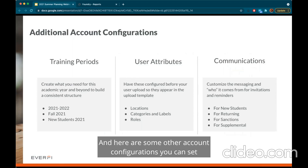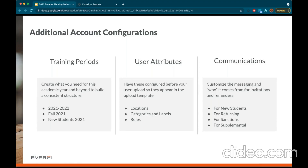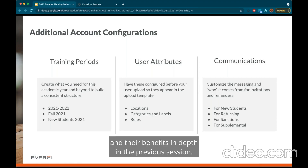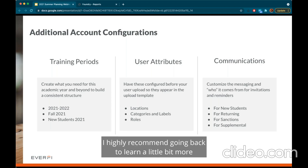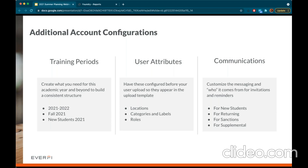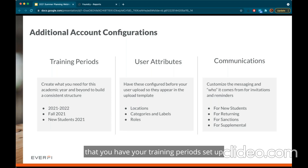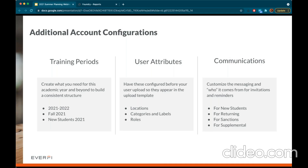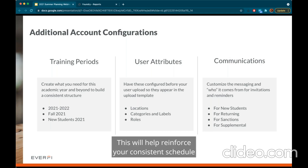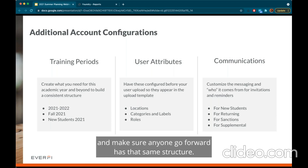Here are some other account configurations you can set once you actually log in. Training periods — I discussed what training periods are and their benefits in depth in the previous session, so if you missed that I highly recommend going back. I do recommend that before setting up any assignments you have your training period set up, and you might as well create what you need for this year as well as in the future. This will help reinforce your consistent schedule moving forward.